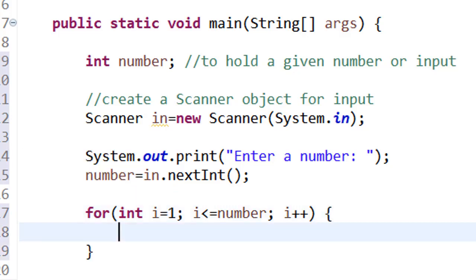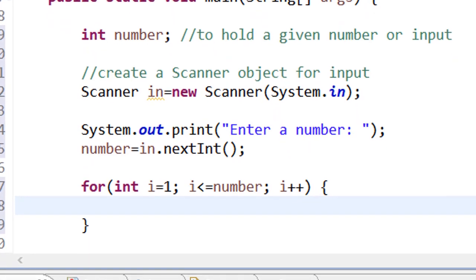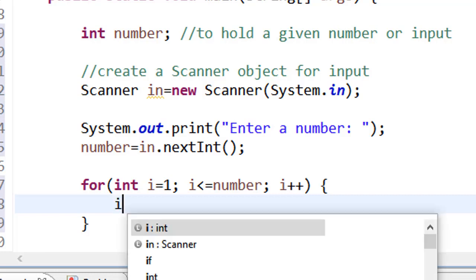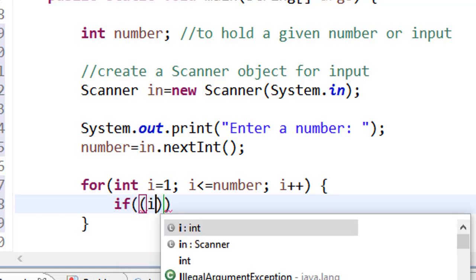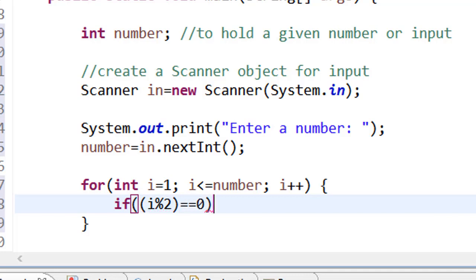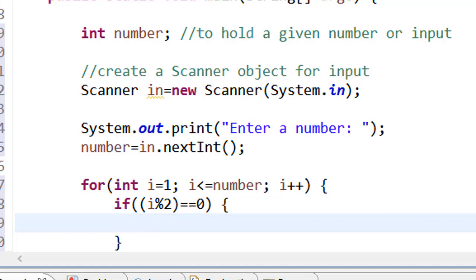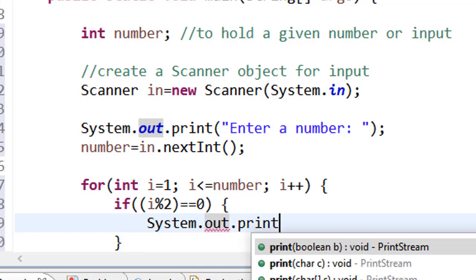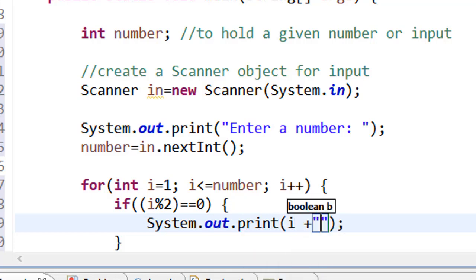While the for loop cycles through numbers from one up to the given number, it must check something. An even number is a number exactly divisible by two — when you divide an even number by two, the remainder is zero. So I use the modulo operator with an if condition: if at any point, when you divide i by two, the remainder equals zero, then that is an even number and I want to print it out.